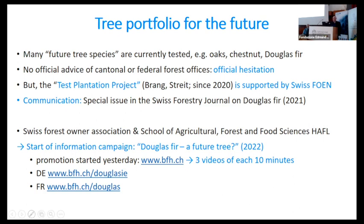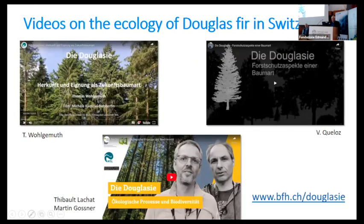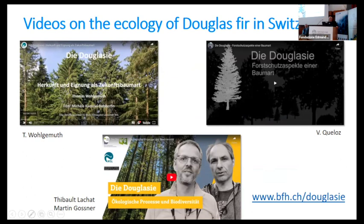During the last week, three videos have been uploaded to the web. One is on Douglas fir — its origin and suitability as a future tree. Then some aspects on forest protection. And then we have two experts who look at the ecological processes and biodiversity of Douglas fir — by Thibault Lascha and Martin Gossner. I did the first part and Valentin Gillot the second part.